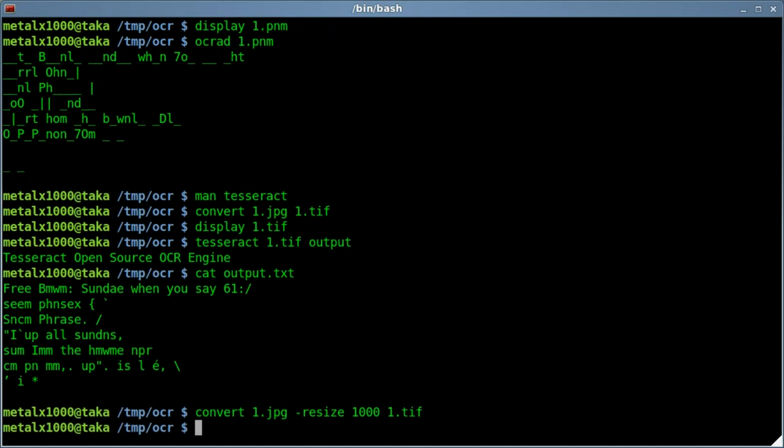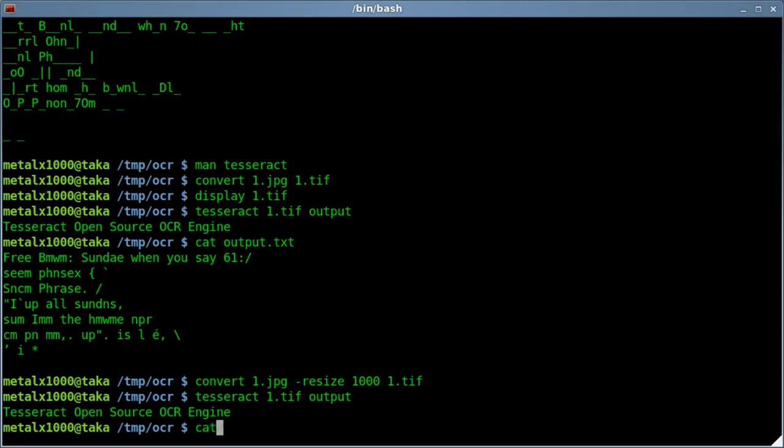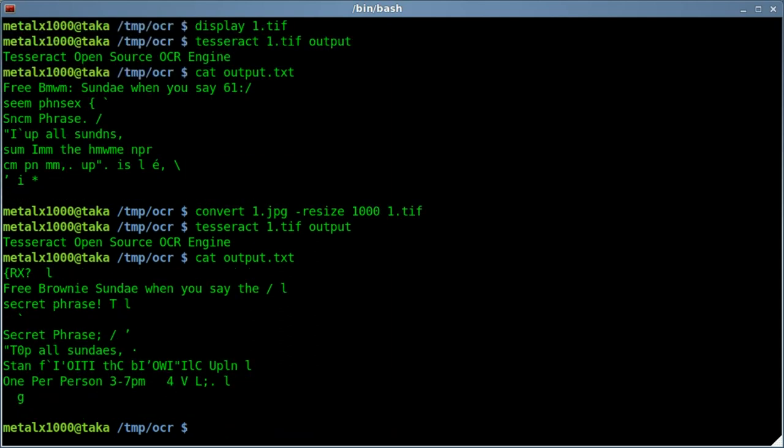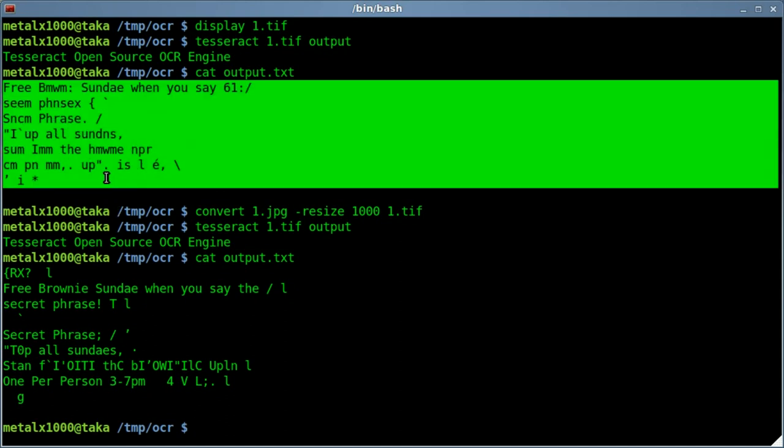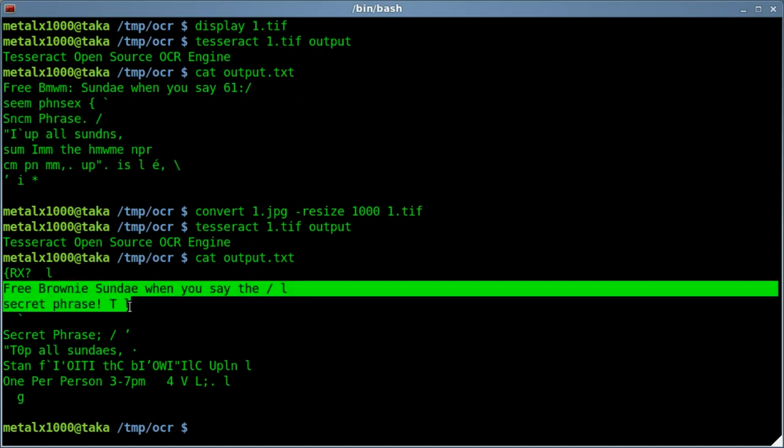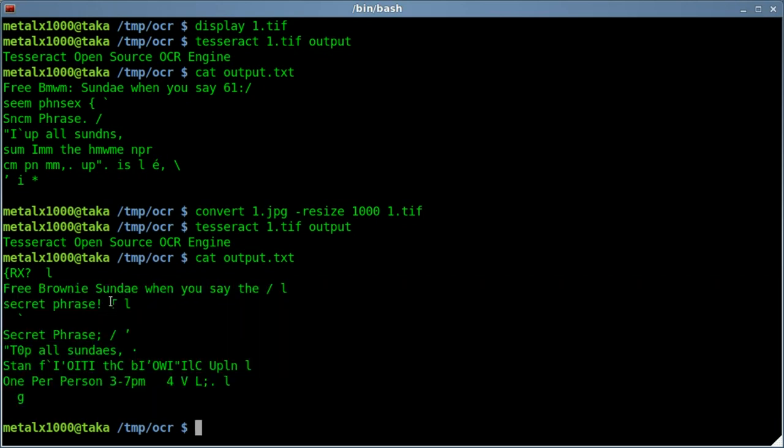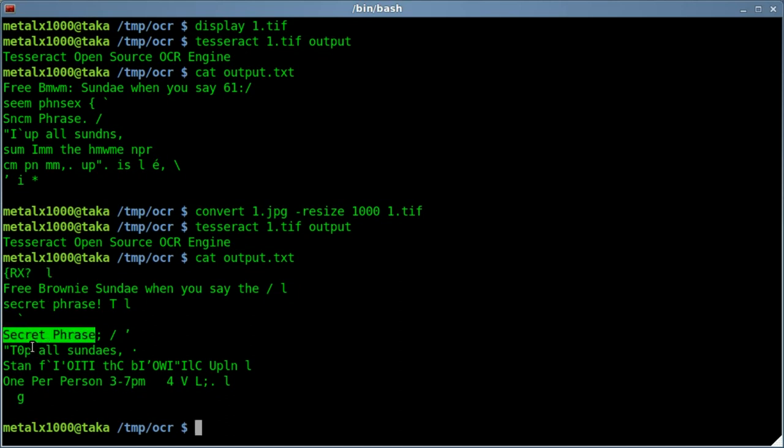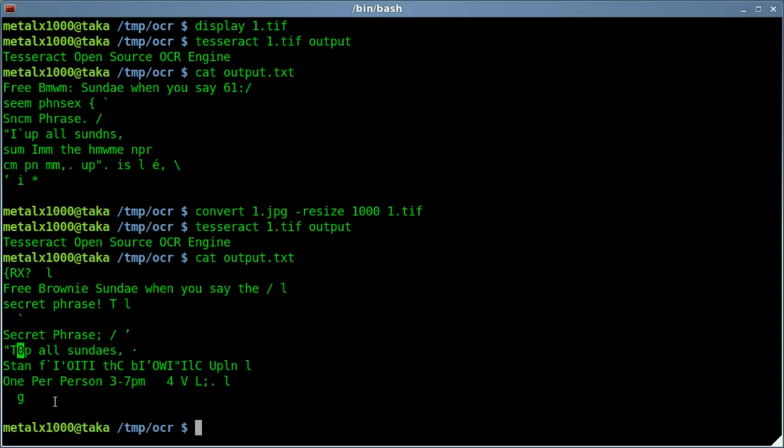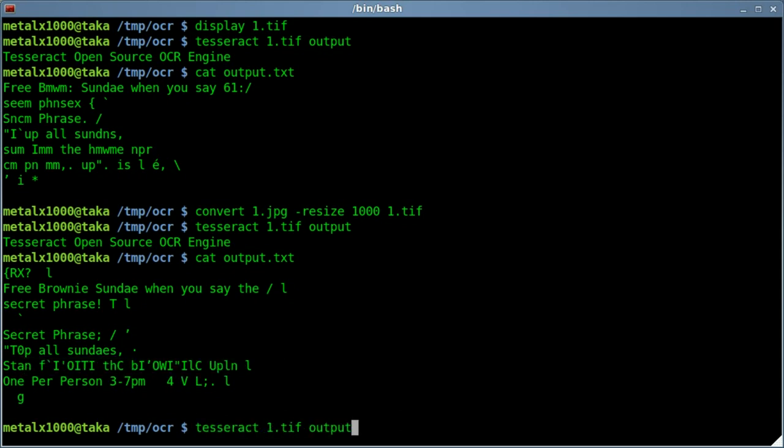And we'll just give it an output of 1.tif. We'll automatically overwrite the last one, which means we can run the same output again. So tesseract 1.tif output, and then we can cat out our output file. And you can see, hey, we're getting some better results. So here it was at the original resolution, getting some words there. And here it is at the higher resolution. Free Brownie Sunday, when you say the, still getting a little something, secret phrase. I think that's a new line there. You do get some excess characters here, and these are from non-text things in the image. And then also here we almost have top all Sundays. They put a zero there instead of an O. And then we kind of lose it here a little bit.